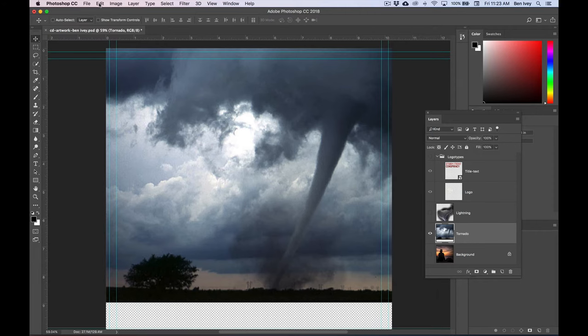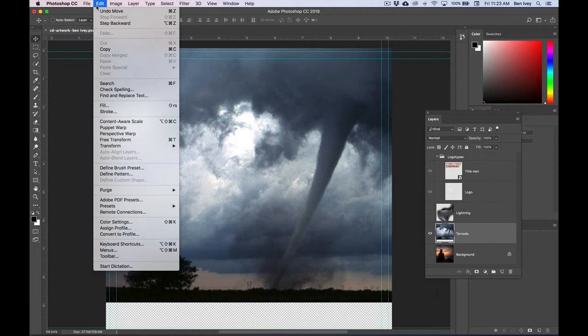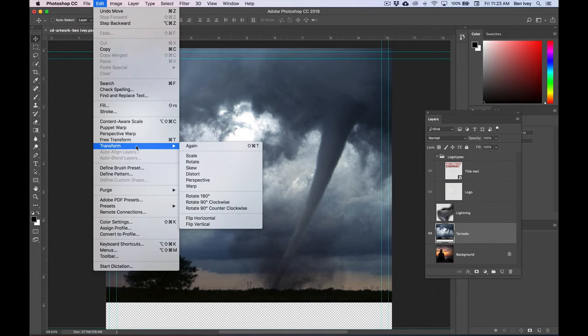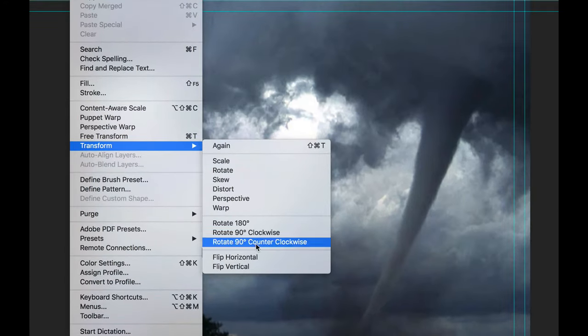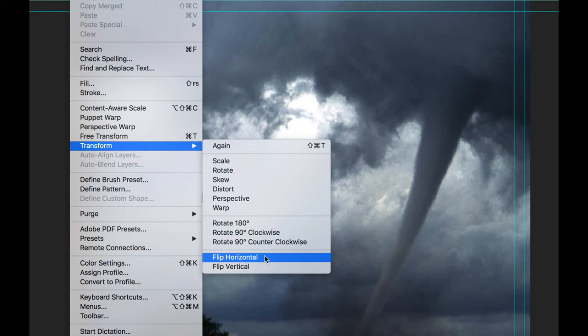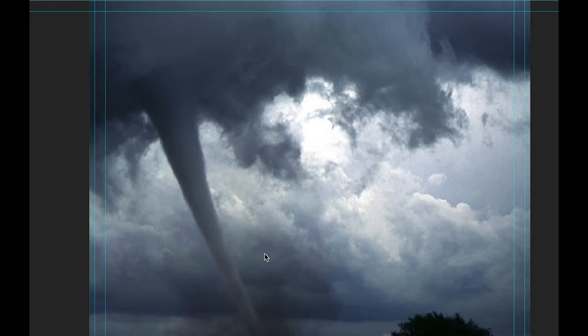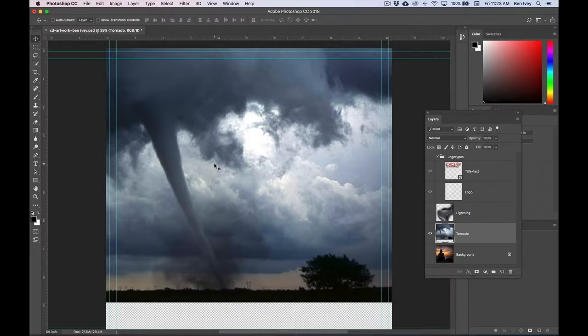Let's go back to Edit, down to Transform, and choose Flip Horizontal. This will flip it to the other side.